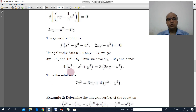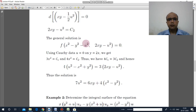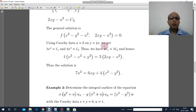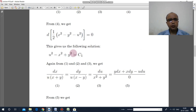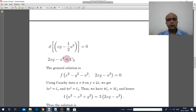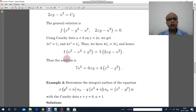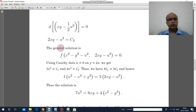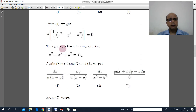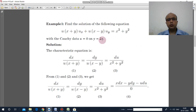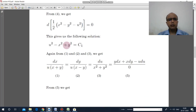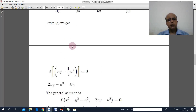The general solution is φ(c₁, c₂) equal to 0, where c₁ is u² − x² + y² and c₂ is 2xy − u². Now apply the Cauchy data: u equal to 0 on y equal to 2x. Substituting into equation 1 with y equal to 2x and u equal to 0 gives 3x² equal to c₁.